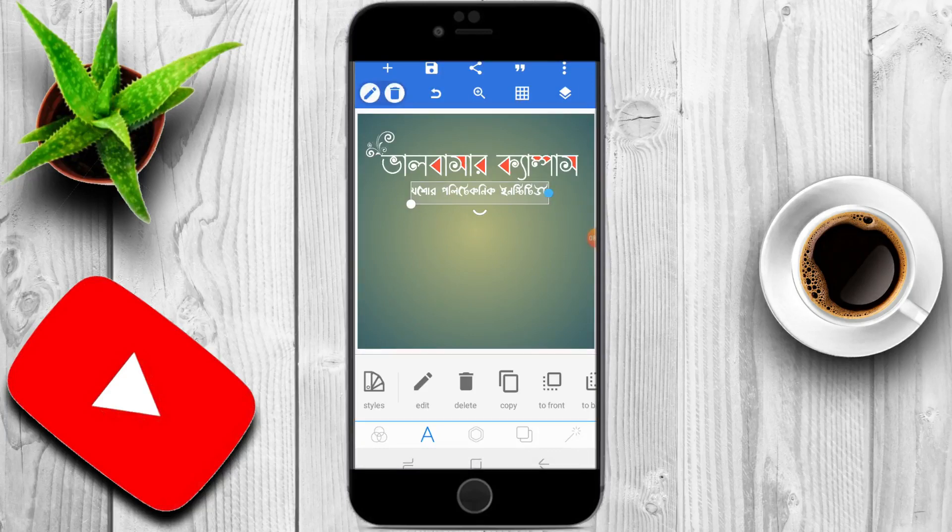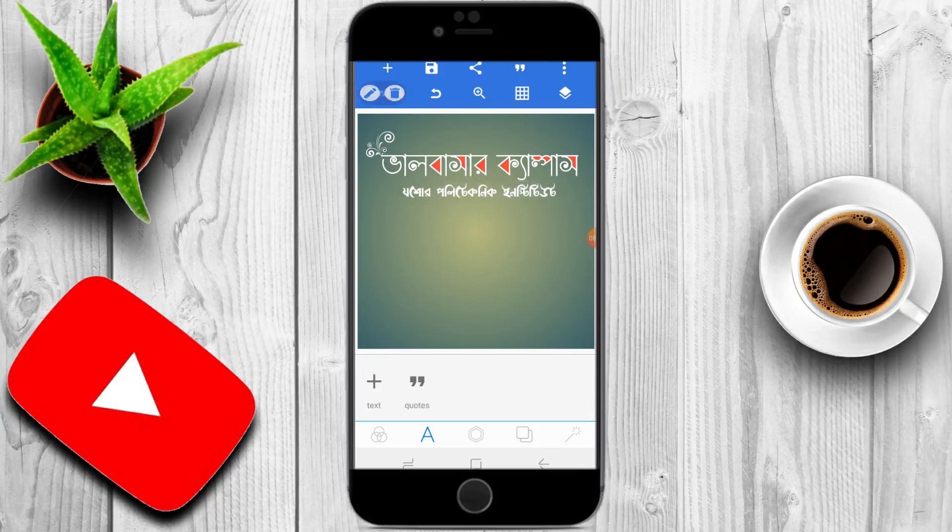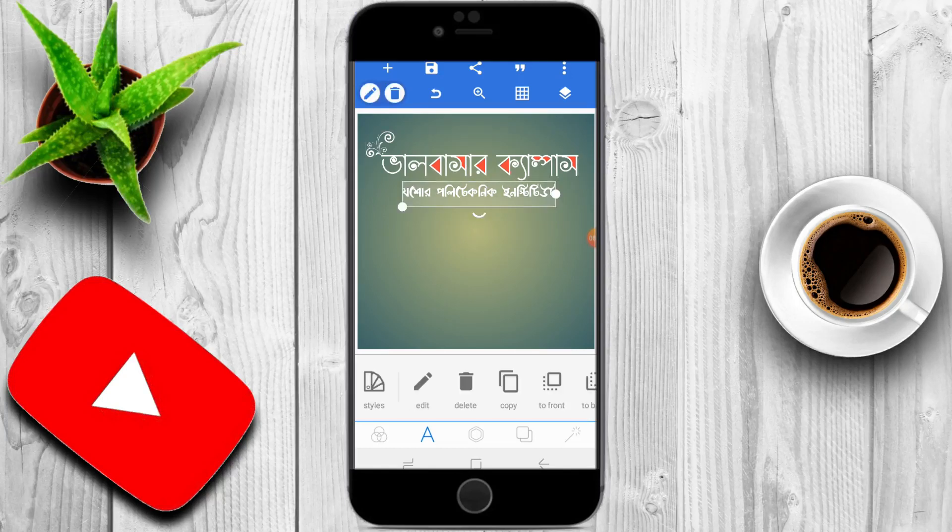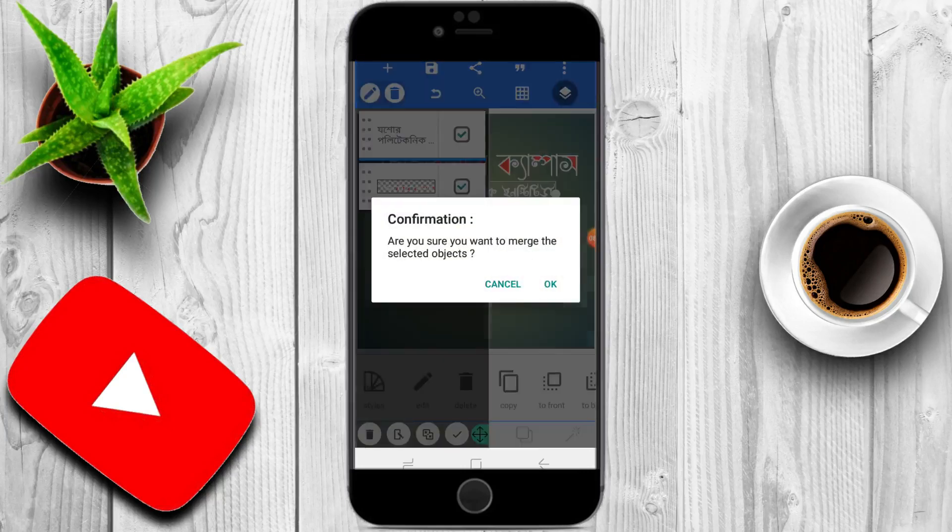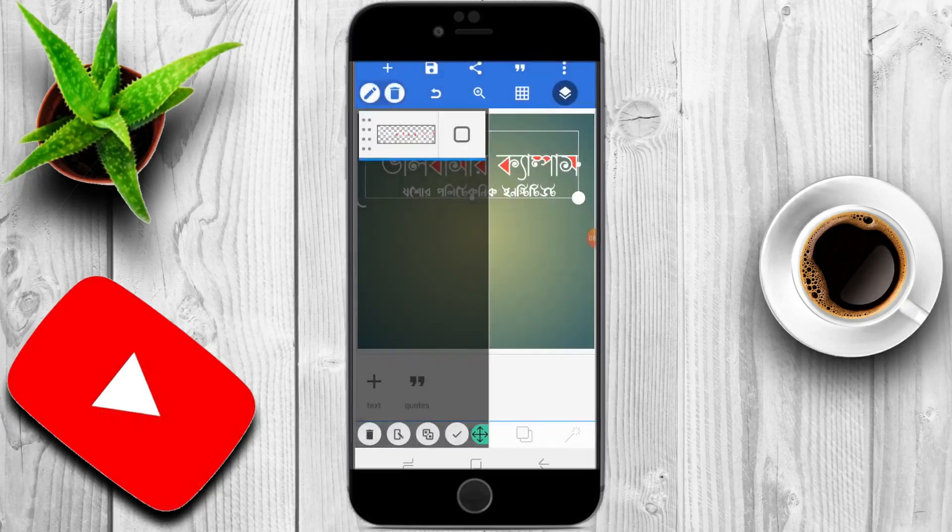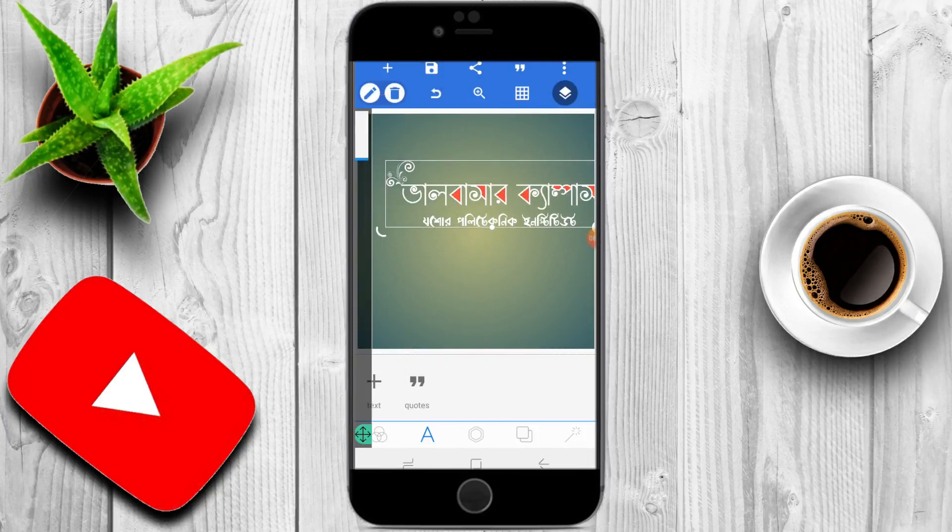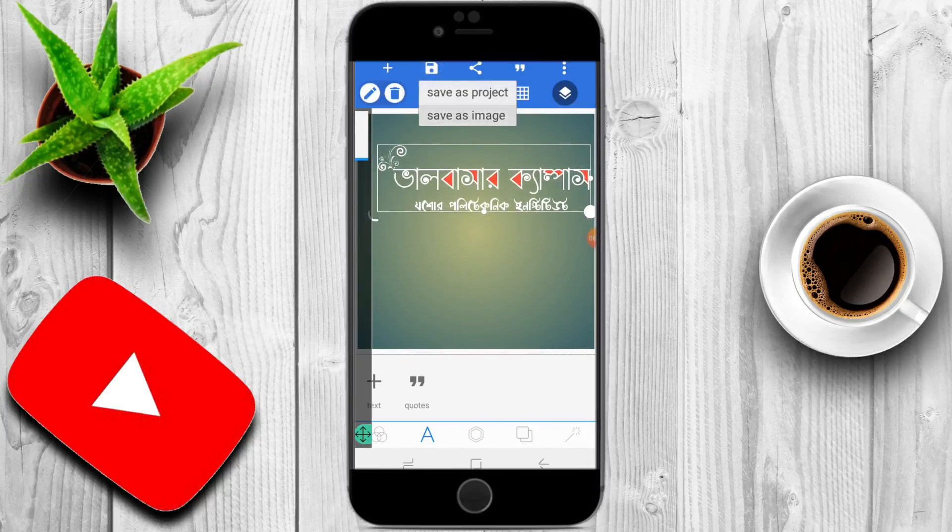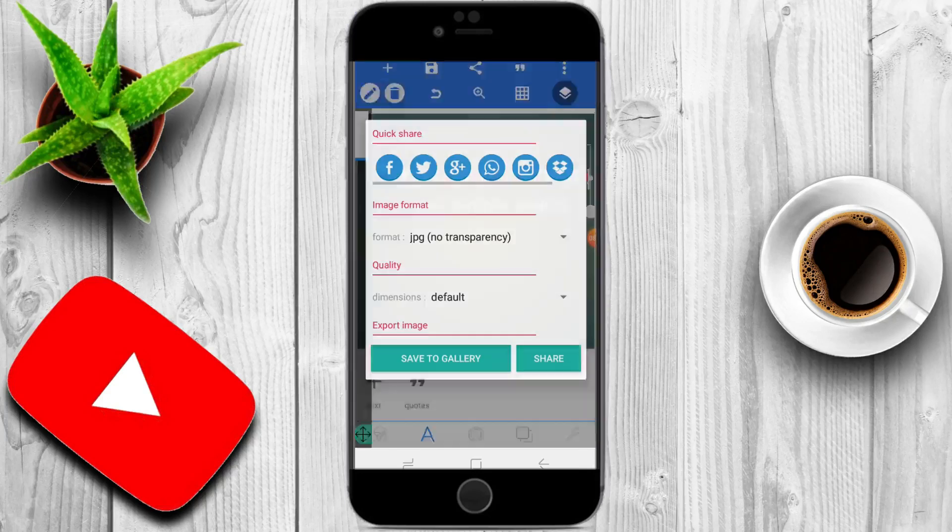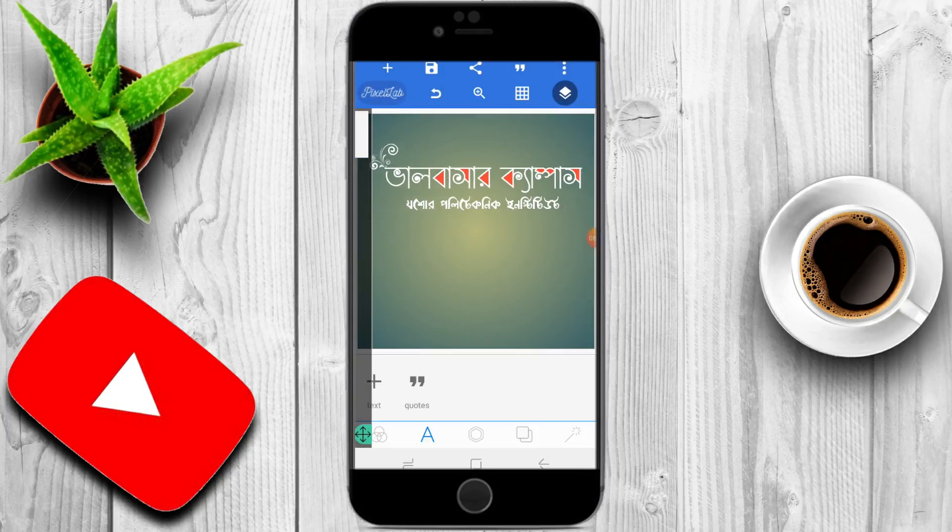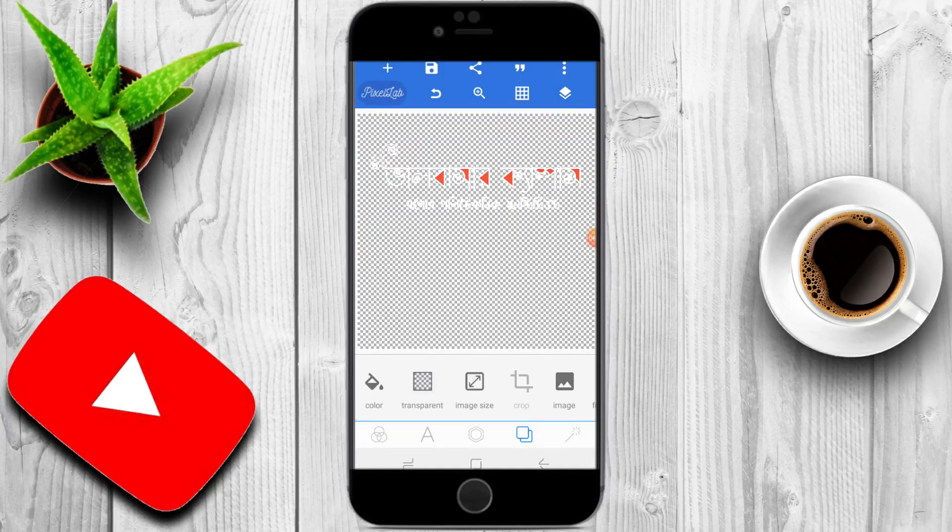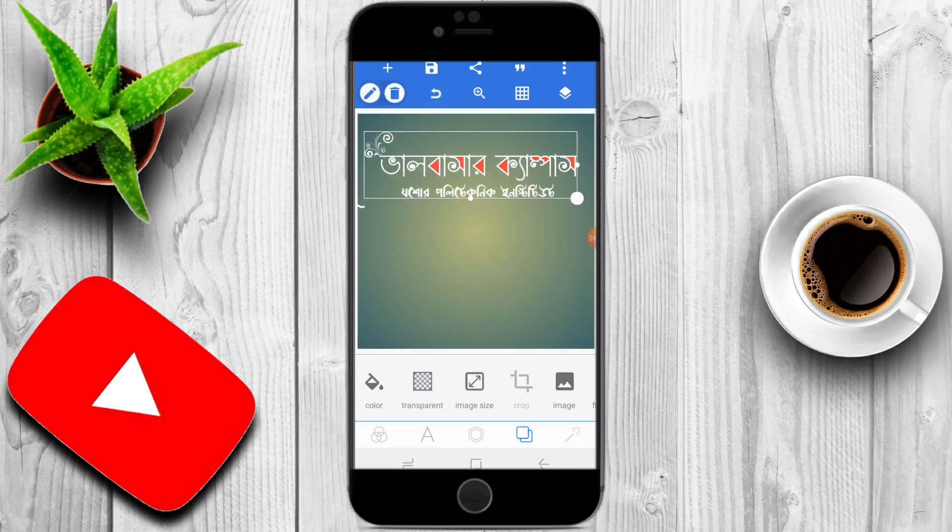Now I am going to save the page. Just click on the save button and click to save the image. Okay, so this is the photograph of the final image.